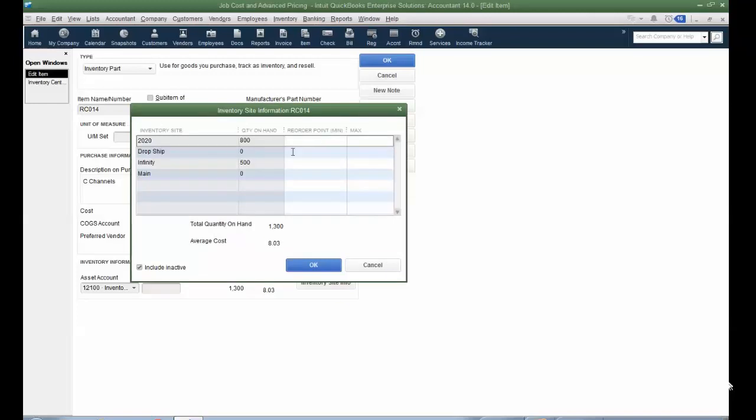So at what site, by site, I can put in a minimum reorder point. So when it hits that, I'll have a reminder to order this particular part. And that's what the auto purchase order report pulls from, too. And the maximum, so they don't overorder or overpurchase for a particular inventory part.